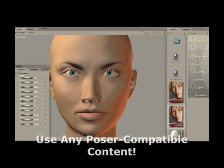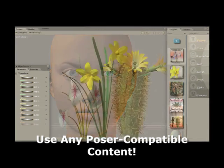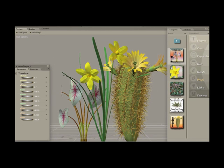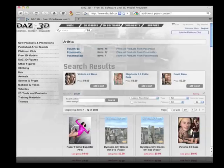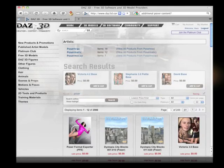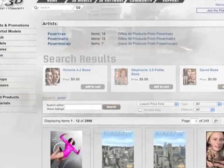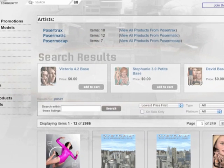You can then use the standard runtime poses, props, and characters that come with Poser, or you can optionally add to your runtime library by going to daz3d.com and choose from thousands of 3D models, many of them free.